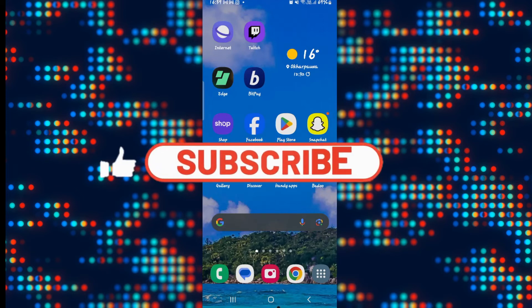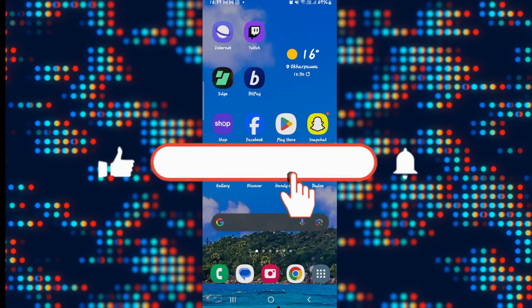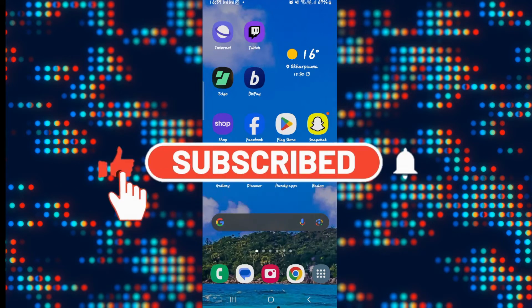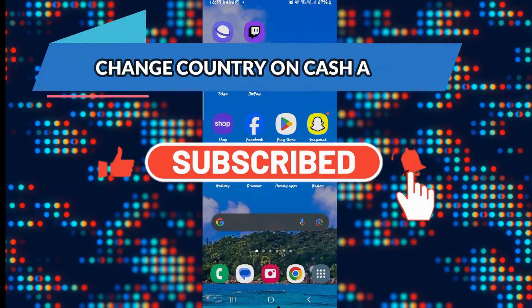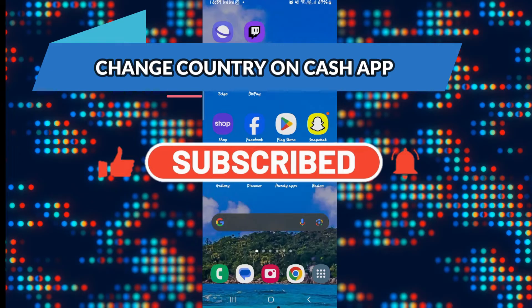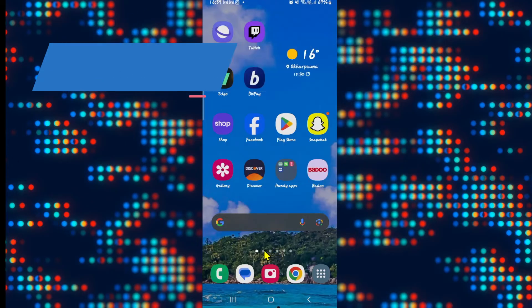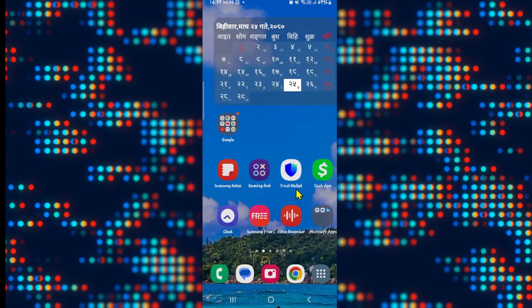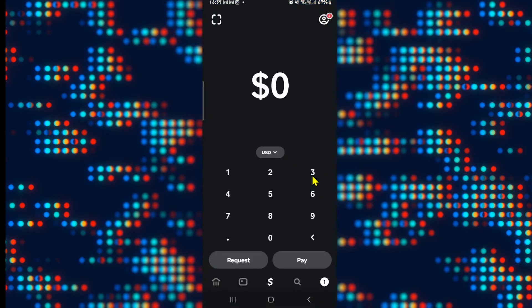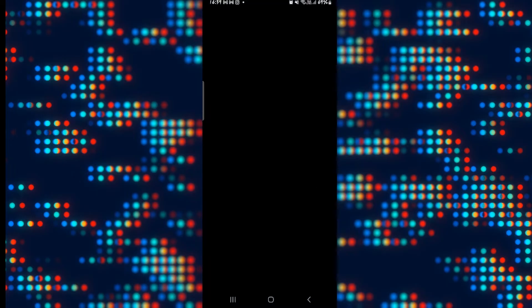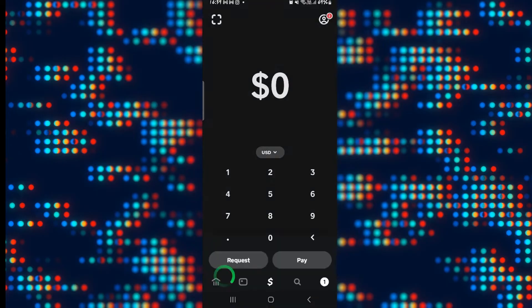Hello everyone and welcome back to another video from Apps Tech Academy. In this video, I'm going to show you how to change your country on the Cash App application. So let's get started right away. First of all, open up the Cash App application on your device.